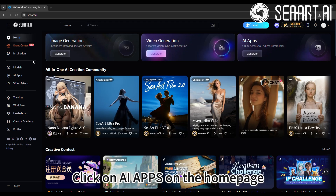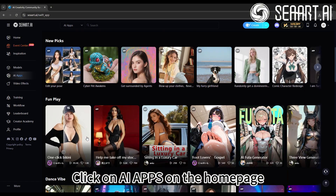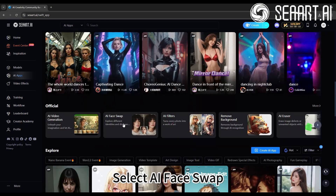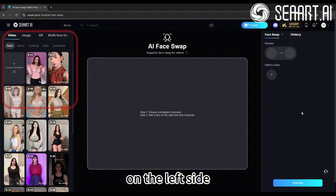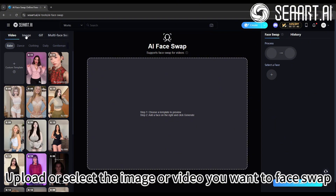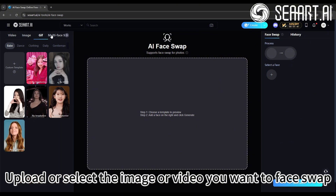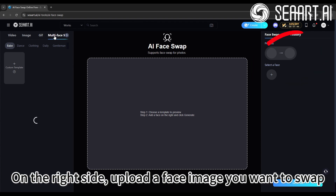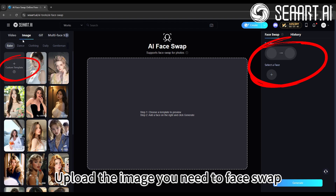Click on AI Apps on the home page, then select AI Face Swap on the left side. Upload or select the image or video you want to face swap. On the right side, upload the face image you want to swap.